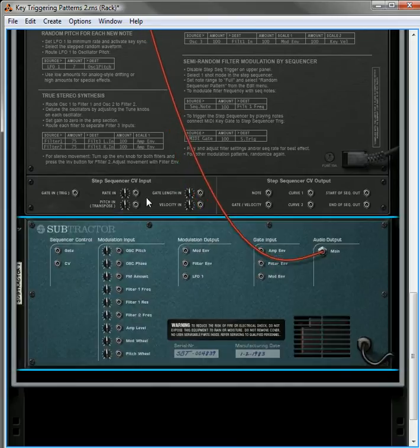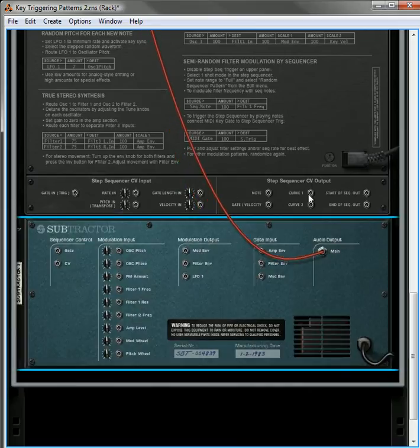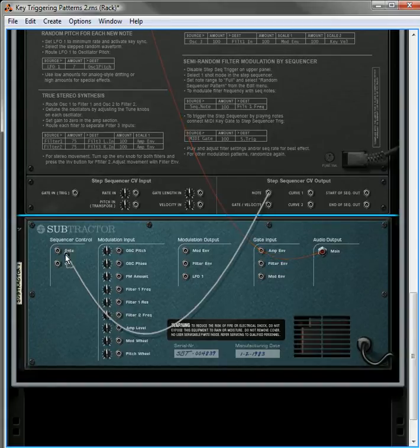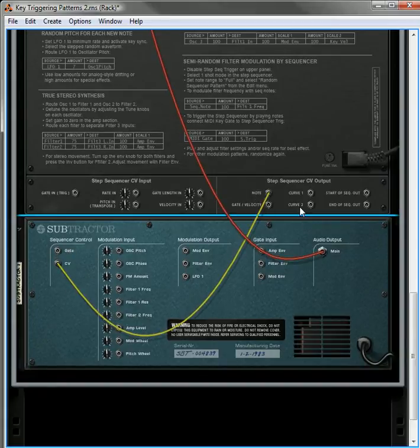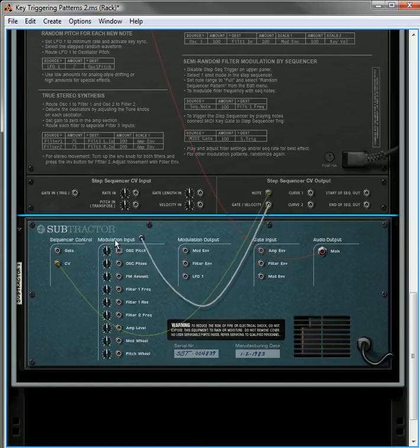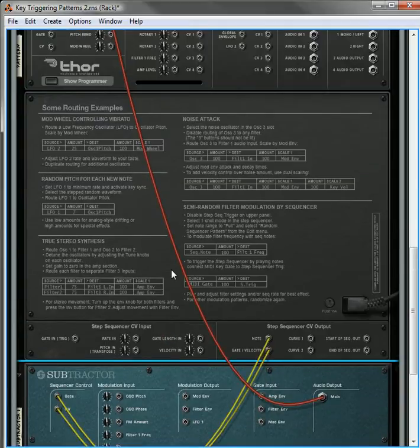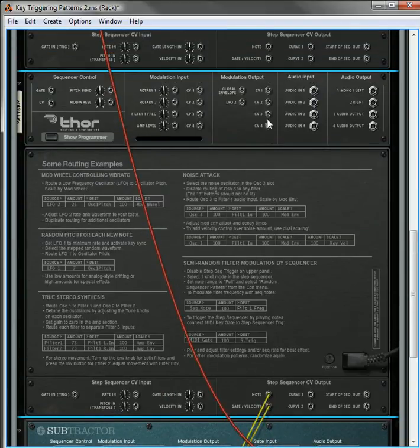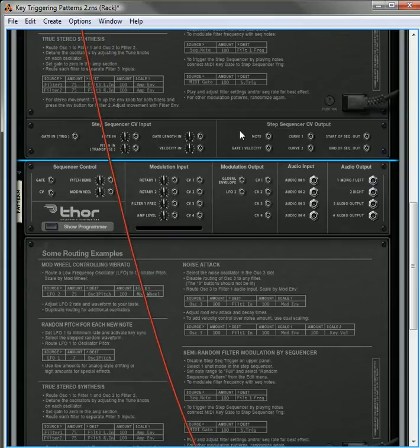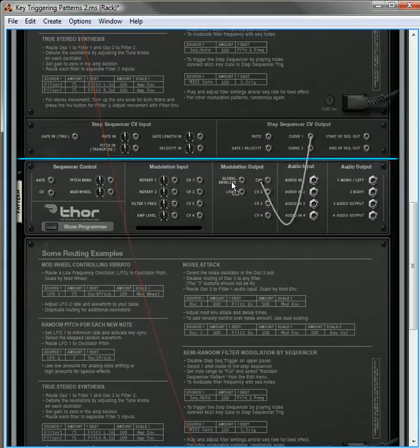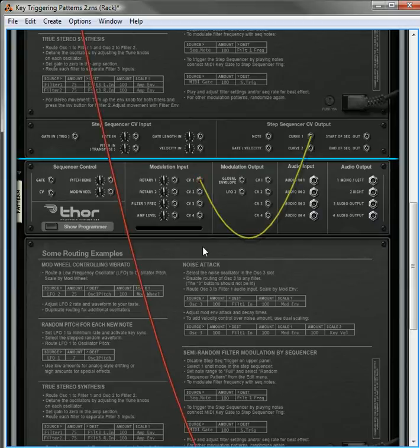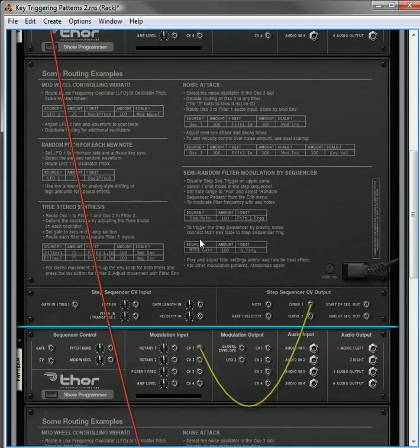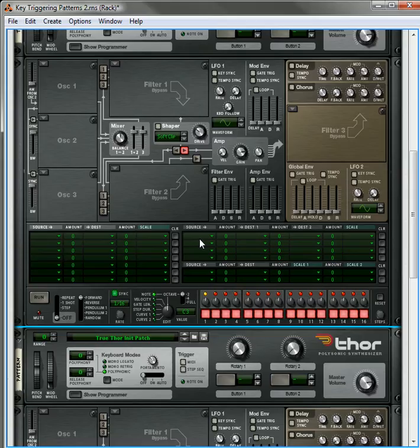We're going to take the note and we're going to put the note into the CV. We're going to take the gate and velocity and put that into the gate. We're going to take from our trigger, we're going to take curve one and put it into the CV one input. And that's all the routing that there is to it. So it's really not that complex.